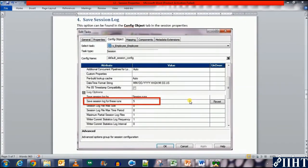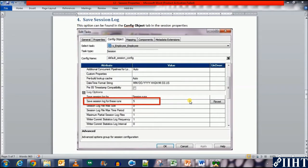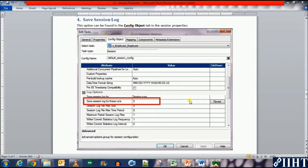Hey guys, hope you're all good today. Previously we've seen three other examples of session log session properties which you configure before running a workflow: fail if task fails, period if task fails, backward compatibility, right log files, and bulk load versus normal load. Today we'll be discussing another property, which is the save session log for these runs property.